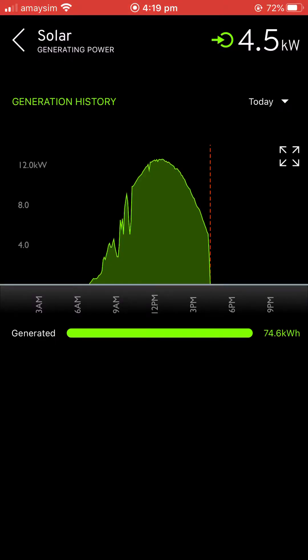Clicking through the generation history, you can see the large generation curve there. It's almost half four now, so we had a pretty good day all told.